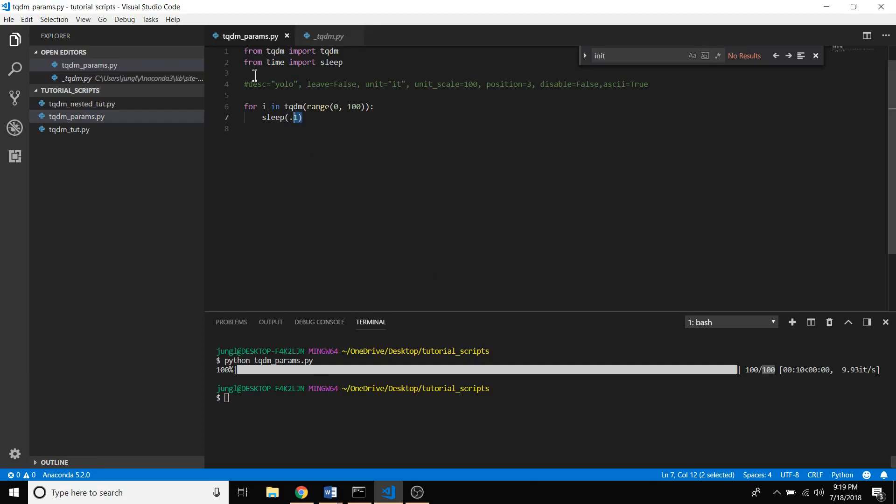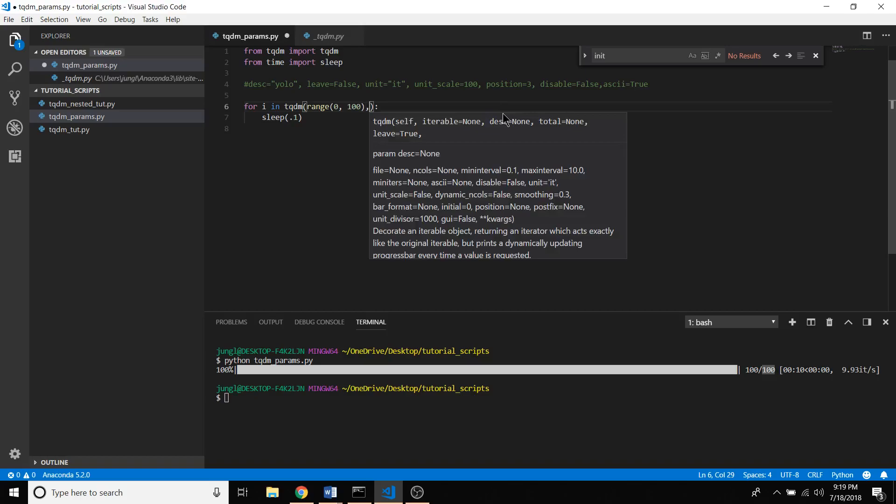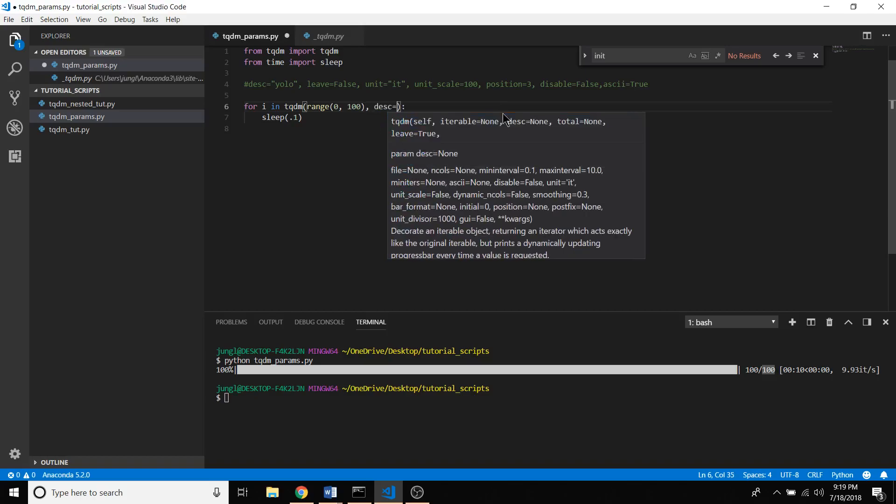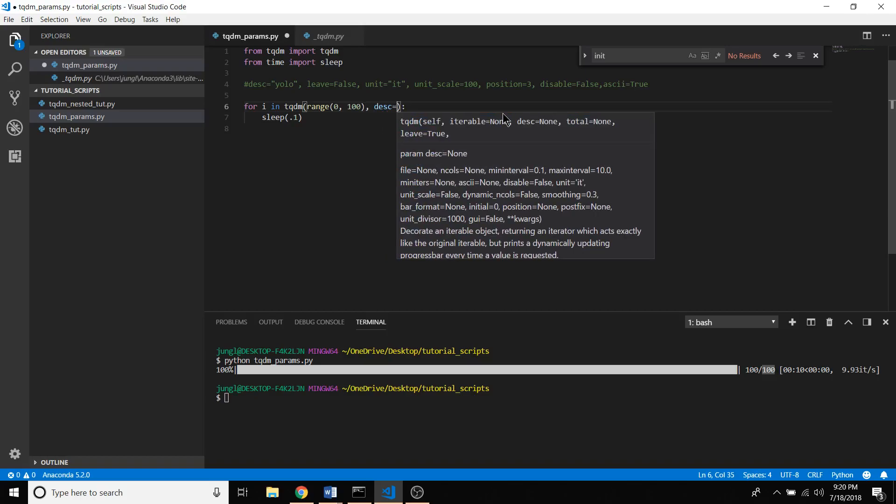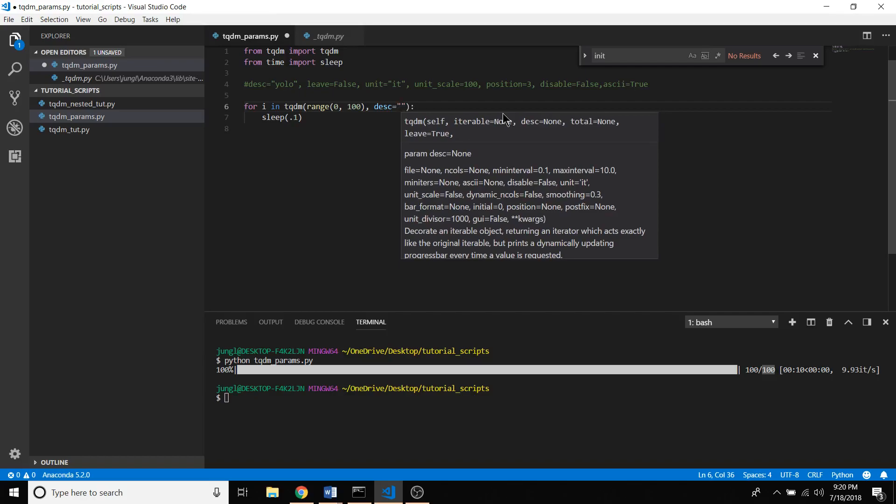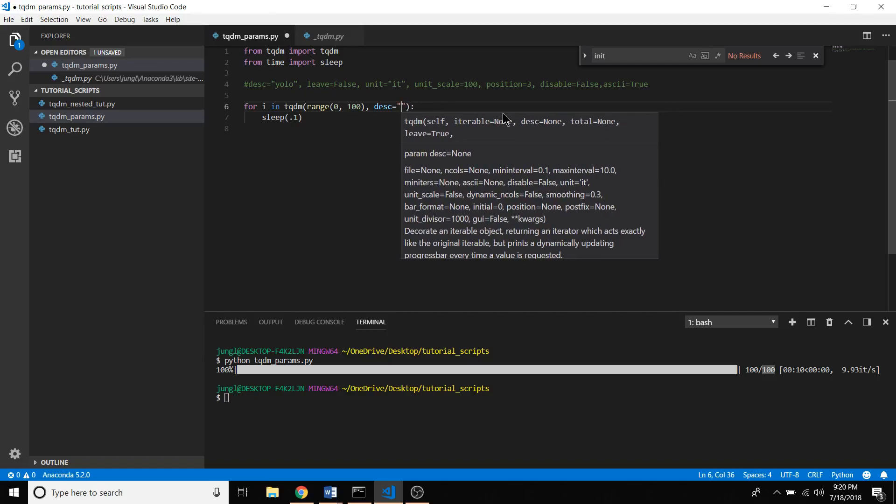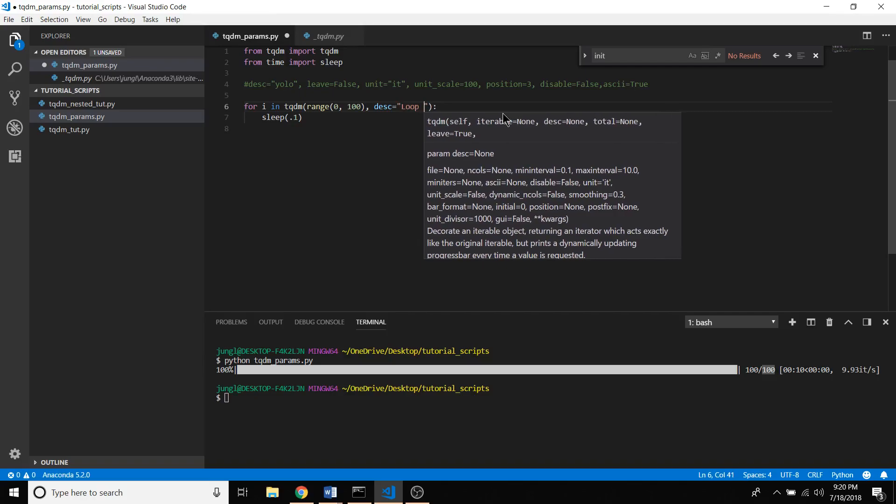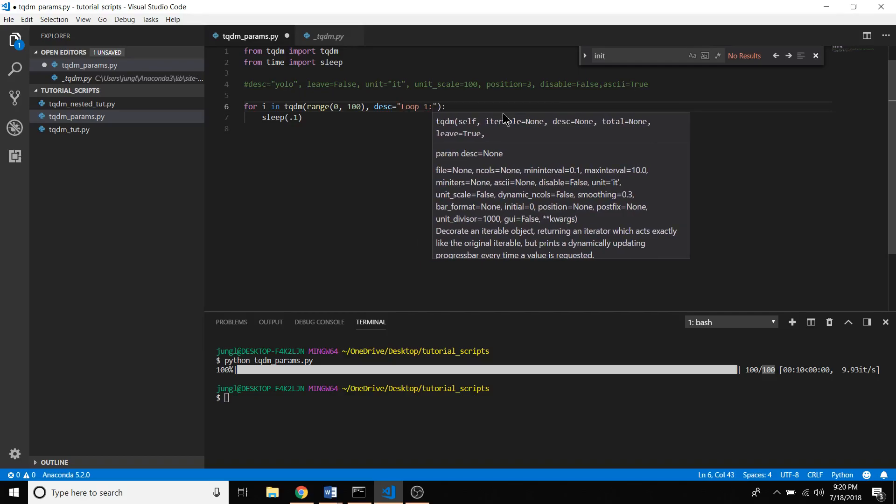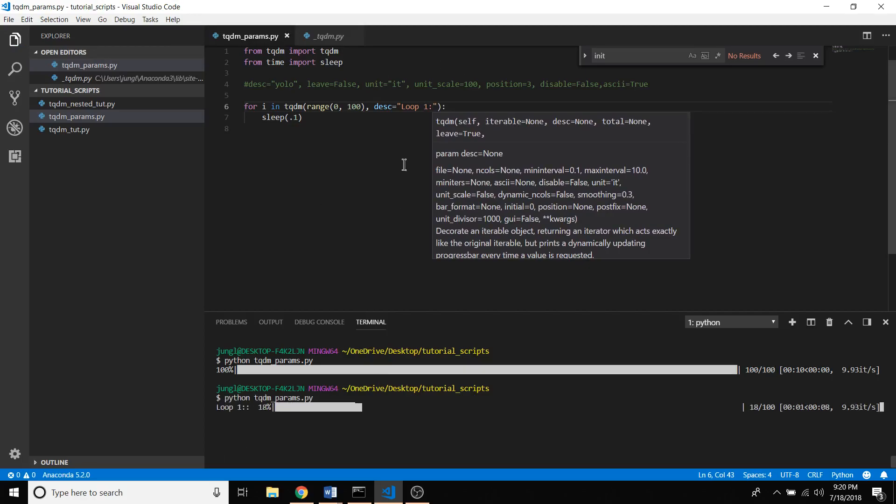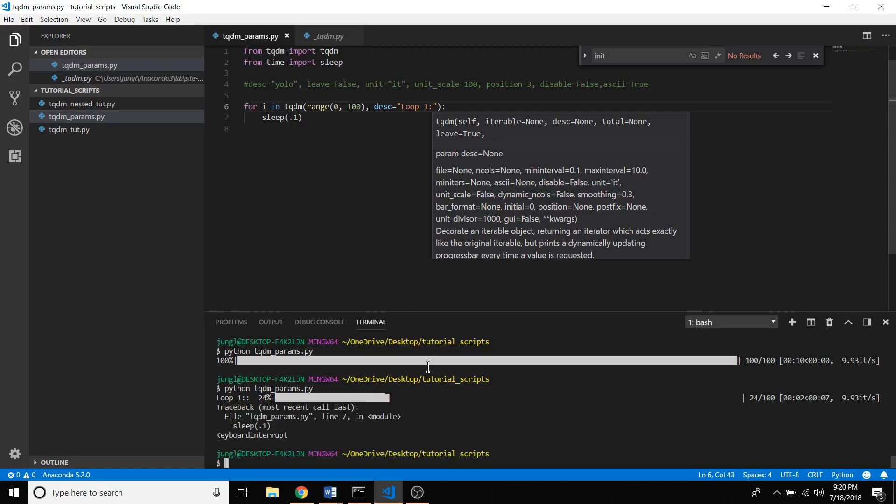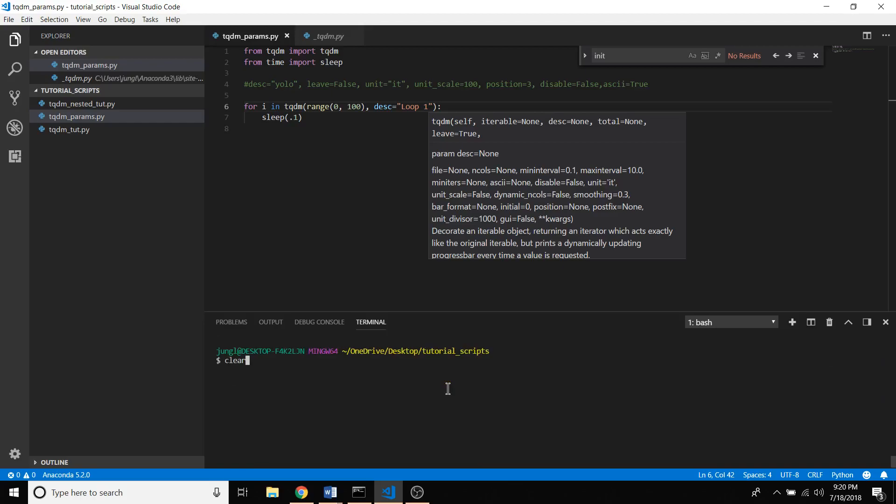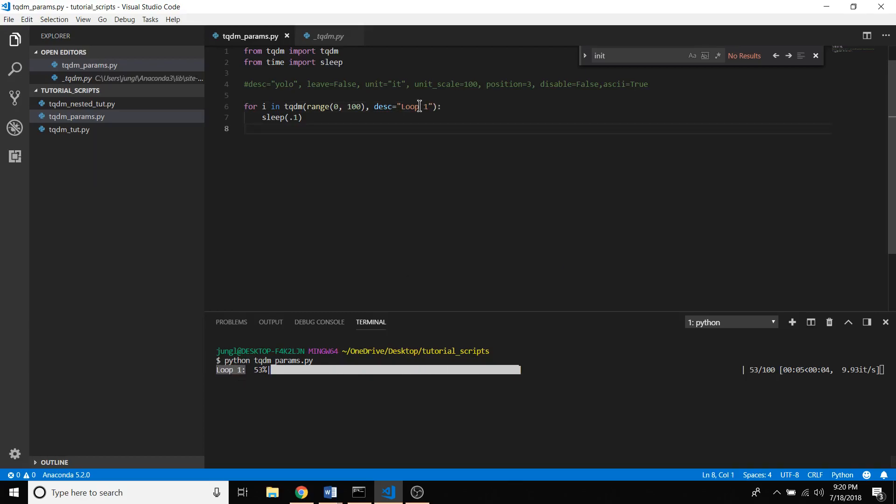There's other cool arguments you can pass to this. I'm just going to say description equals, I'm just going to say loop 1. I'm going to run it again and you'll see right here. I didn't even need to have that colon, let me just clear that. Now you see that there's loop 1 which is what I placed right here. That's pretty cool.